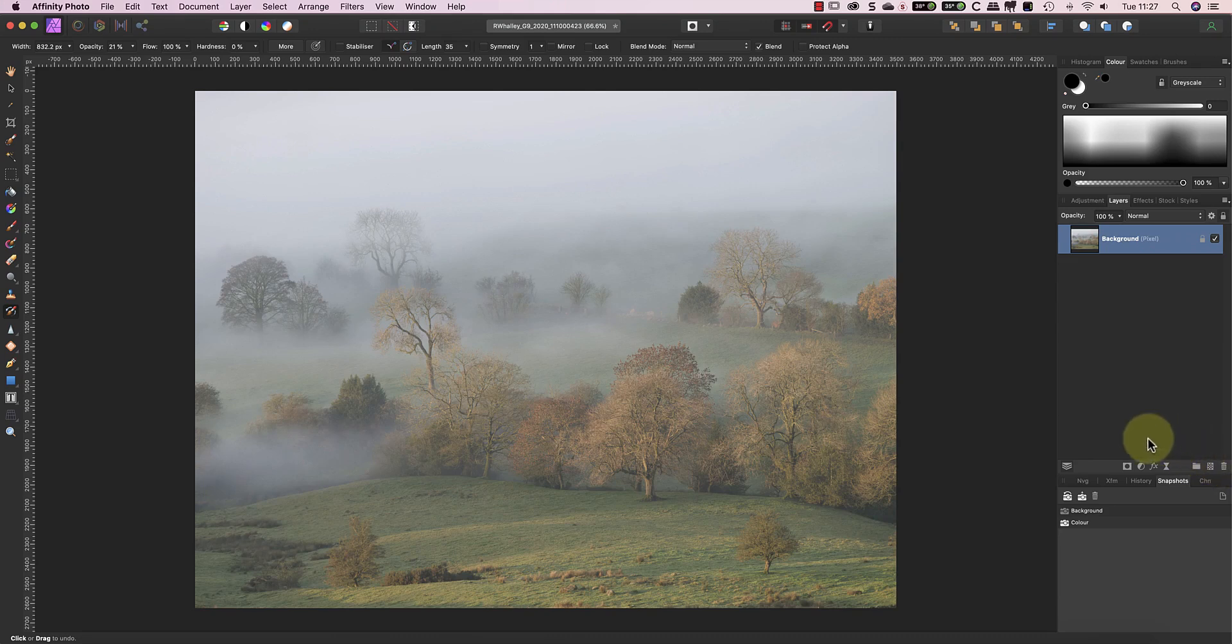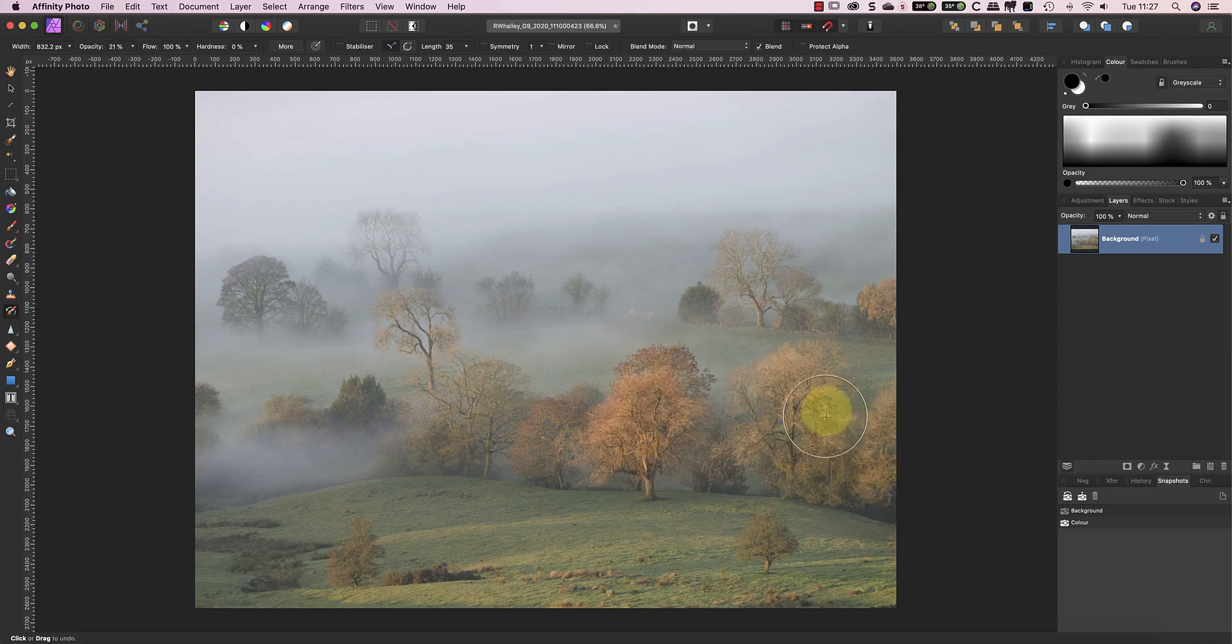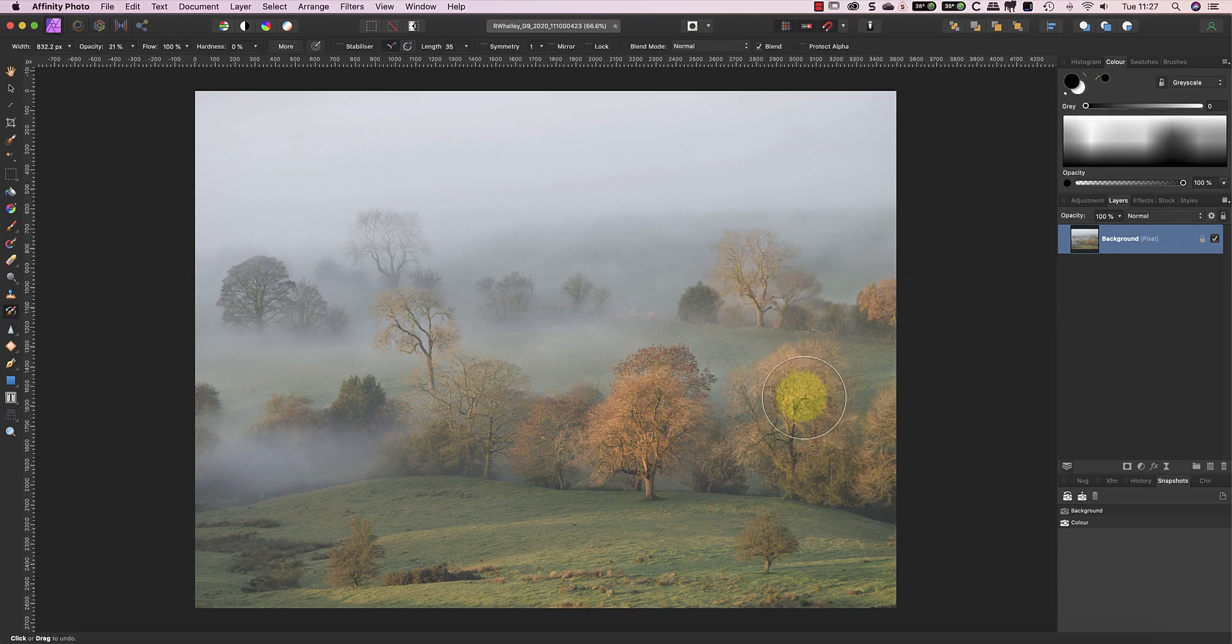Now I can paint in the colour from the snapshot to the trees using the Undo Brush. It really is that simple, and you may find this is a possible alternative to much more complex masking.